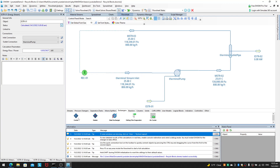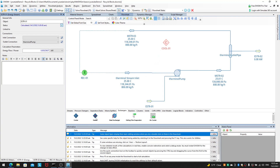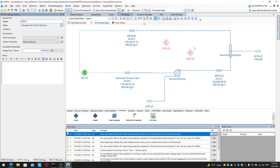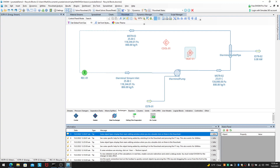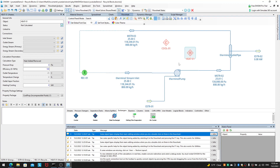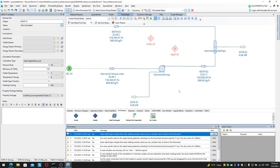Heaters and coolers are very similar in the sense that they remove or add heat to the system — it's just whether you're adding negative heat or positive heat. A heater that adds negative heat to the system effectively functions as a cooler. In terms of the program they are quite similar; it's a simple matter of changing the signs — do you add negative or positive heat to the system.